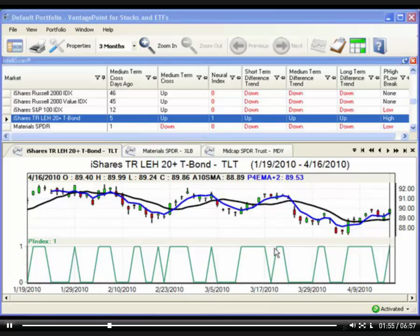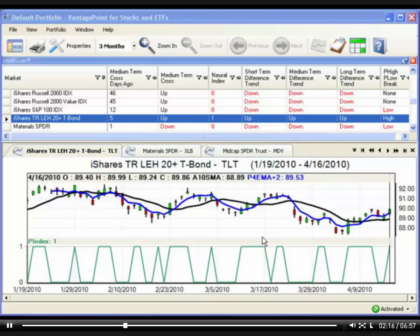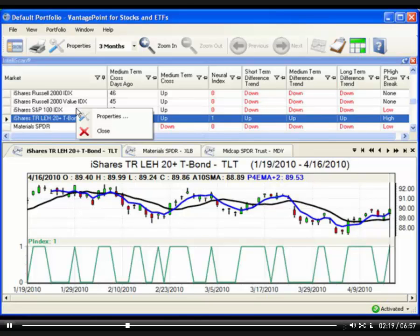IntelliScan's default selection of indicators can be used to identify a potential position trade, and this process is described in detail in another tutorial. IntelliScan includes over 60 indicators that you can use to customize the results to suit your trading style. To change the selection of indicators used in IntelliScan, right-click anywhere in the IntelliScan window, and then select Properties from the menu.